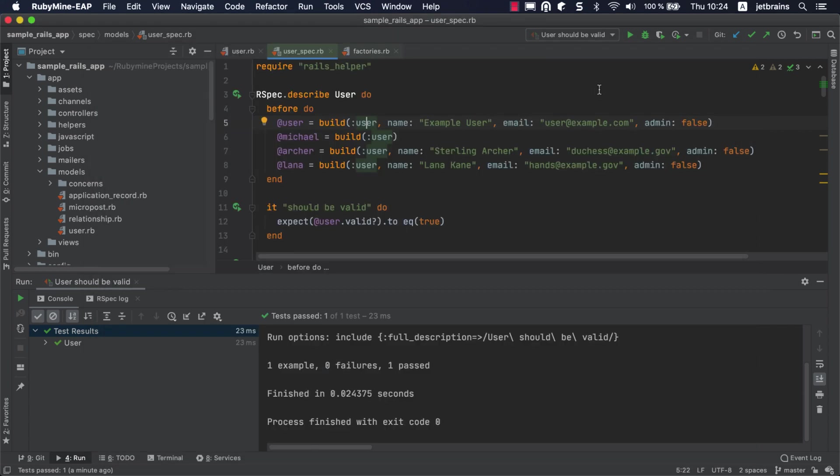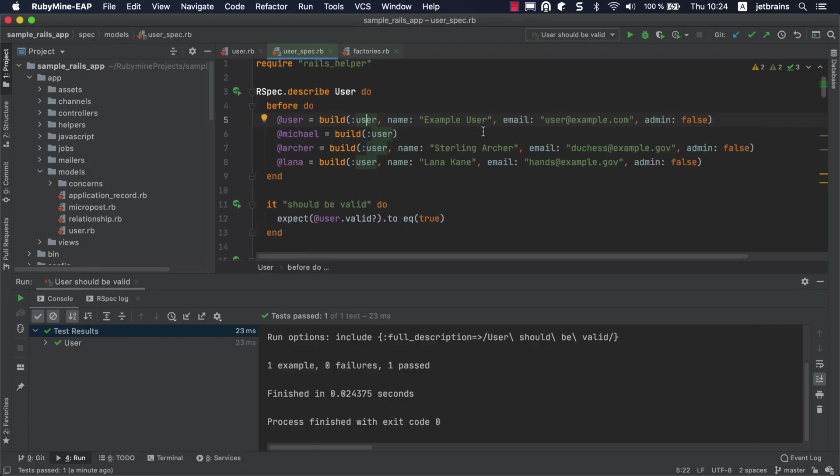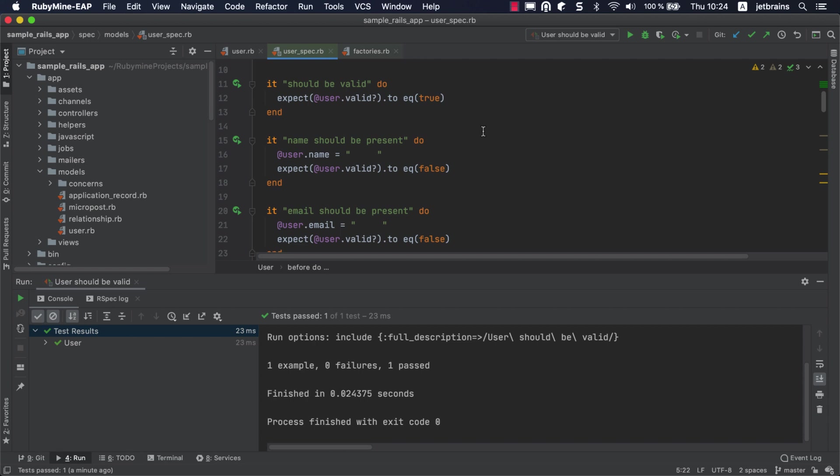Now let's break a test. For example, the Name should be present test makes sure that a user without a name is not valid. This test will instead fail if we do enter a name.